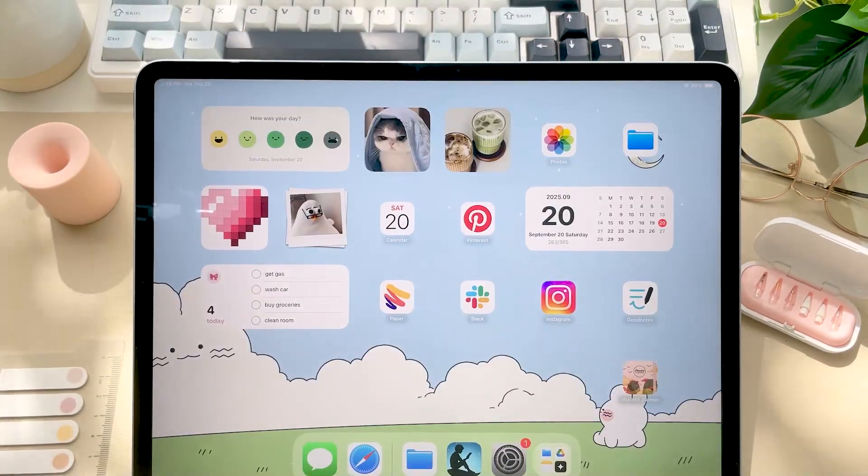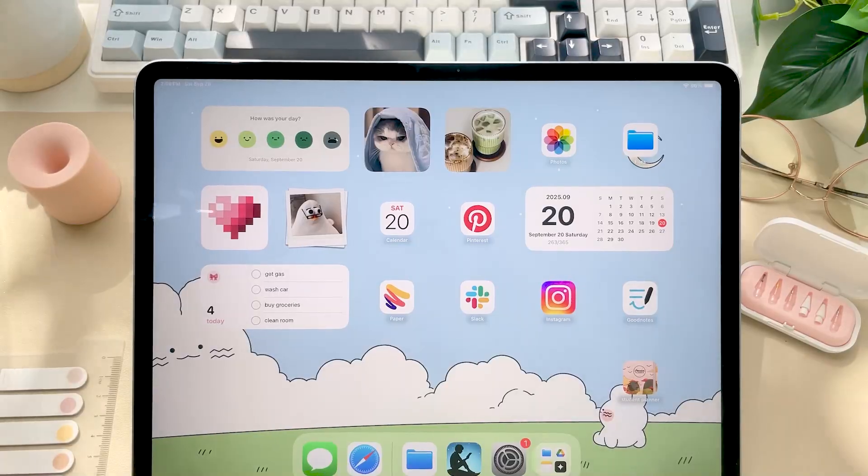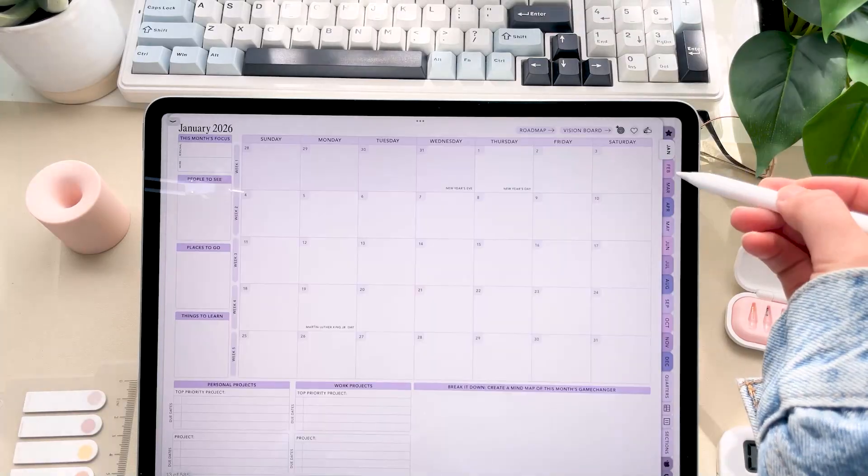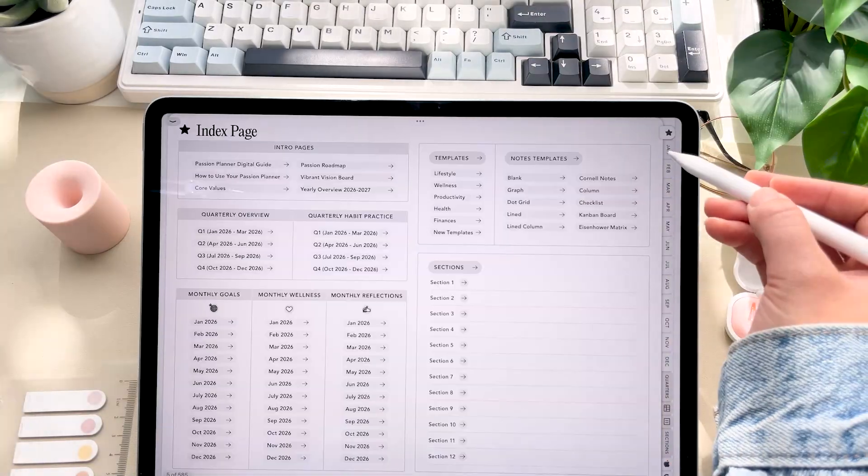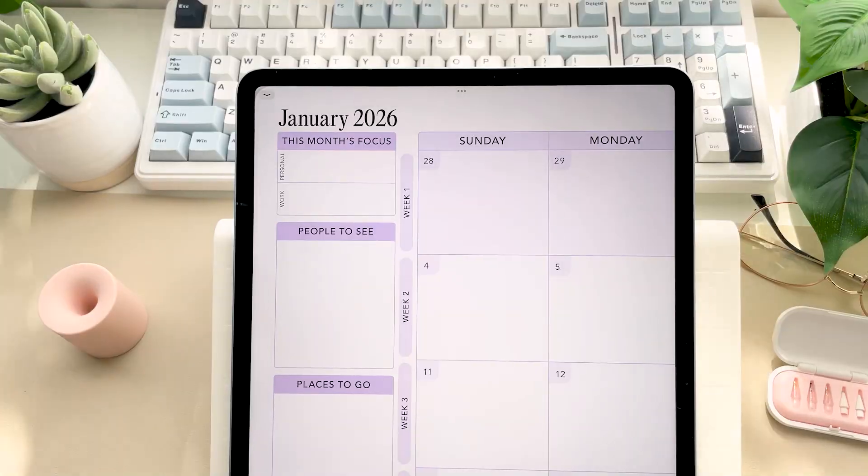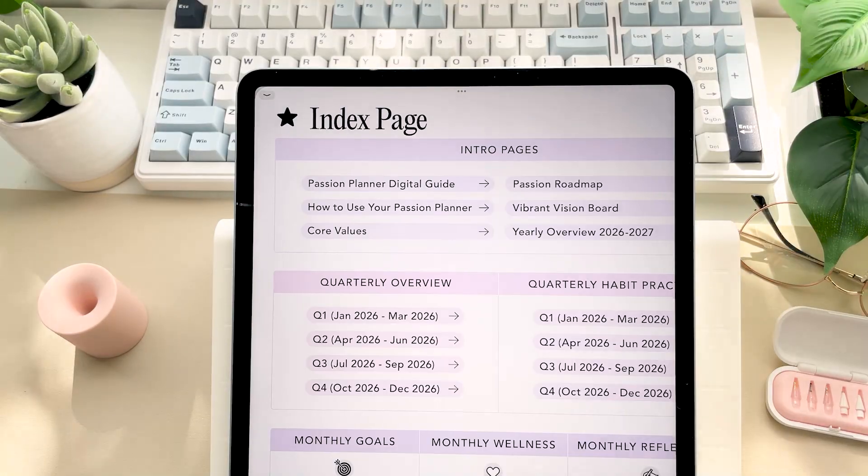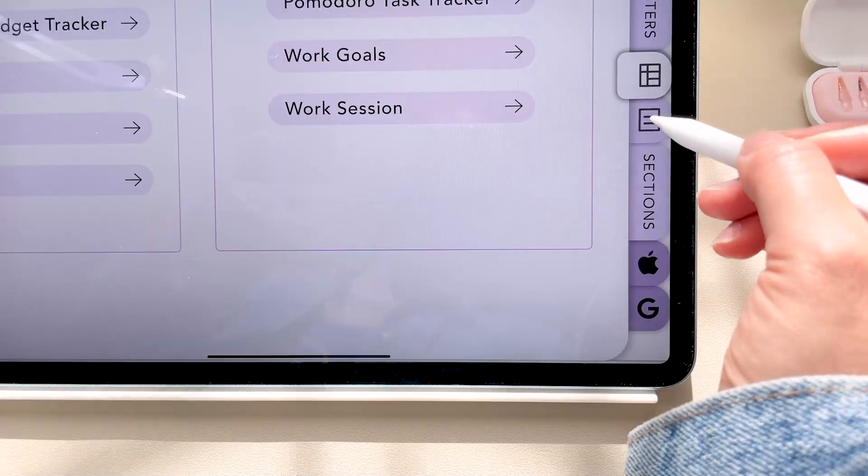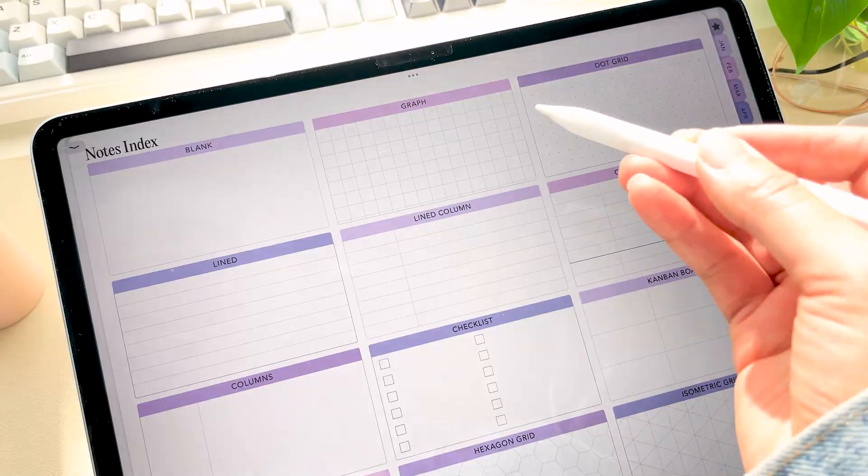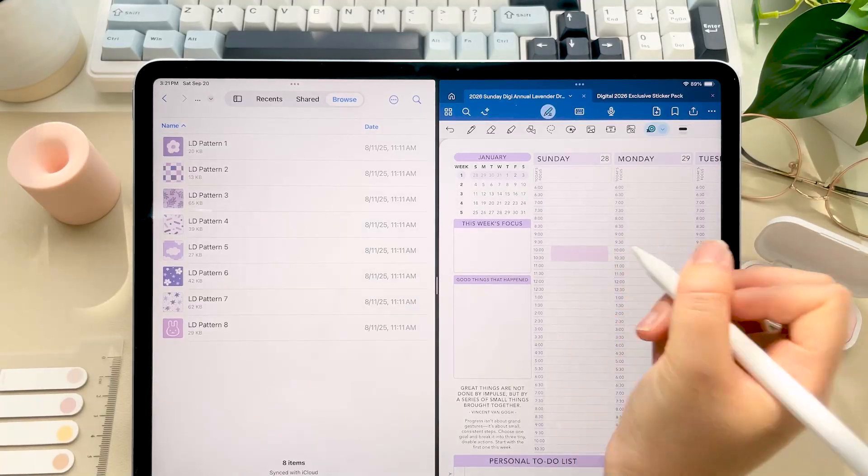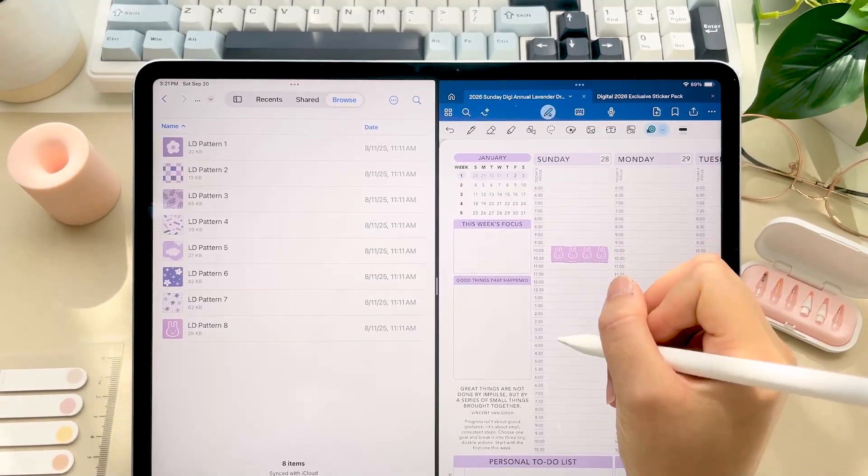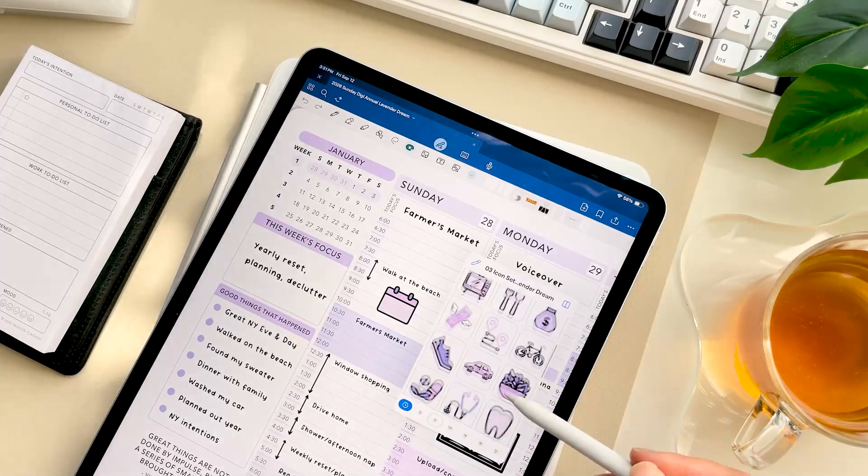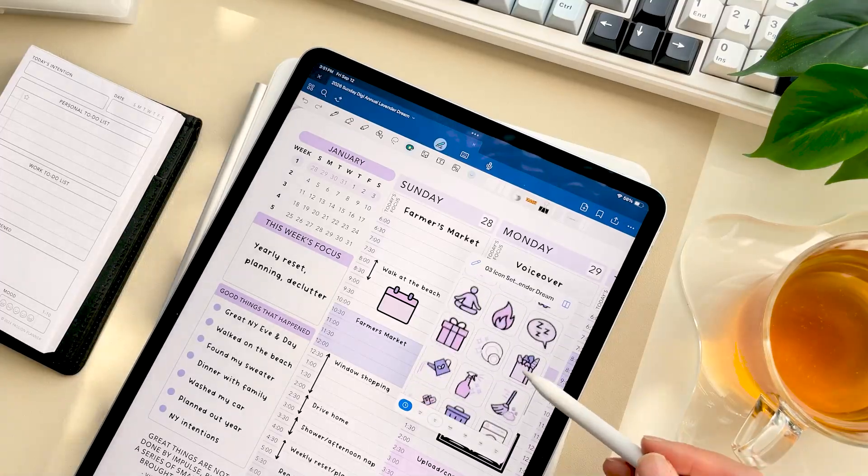I'm really excited because our new planner features new colorways to choose from, an updated design, new template pages, new notes tab, GoodNotes tape tool patterns, more stickers, and more.